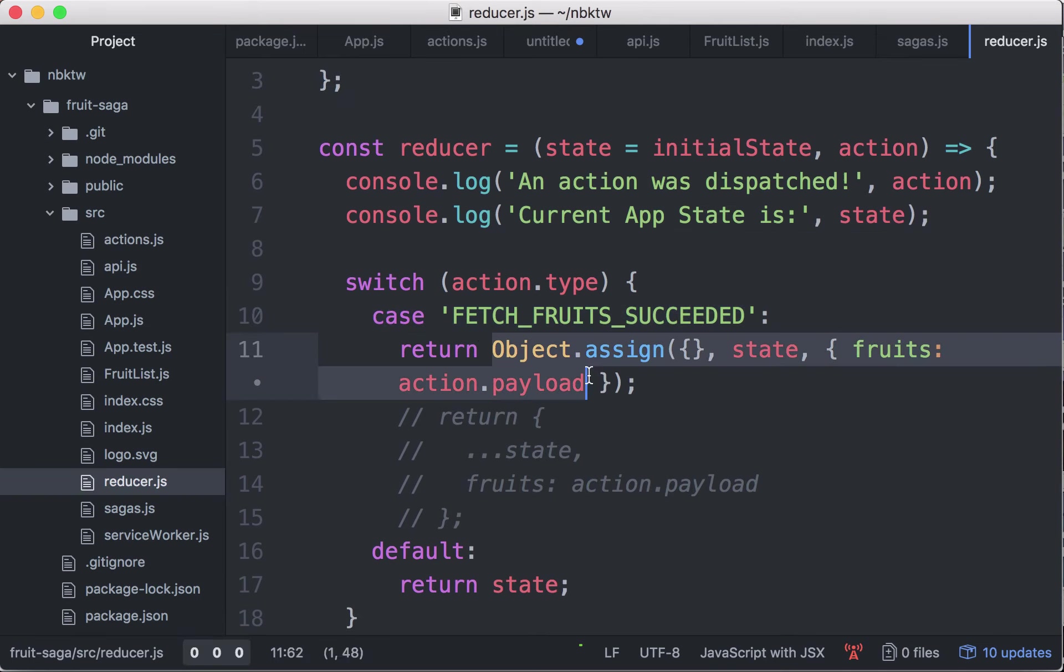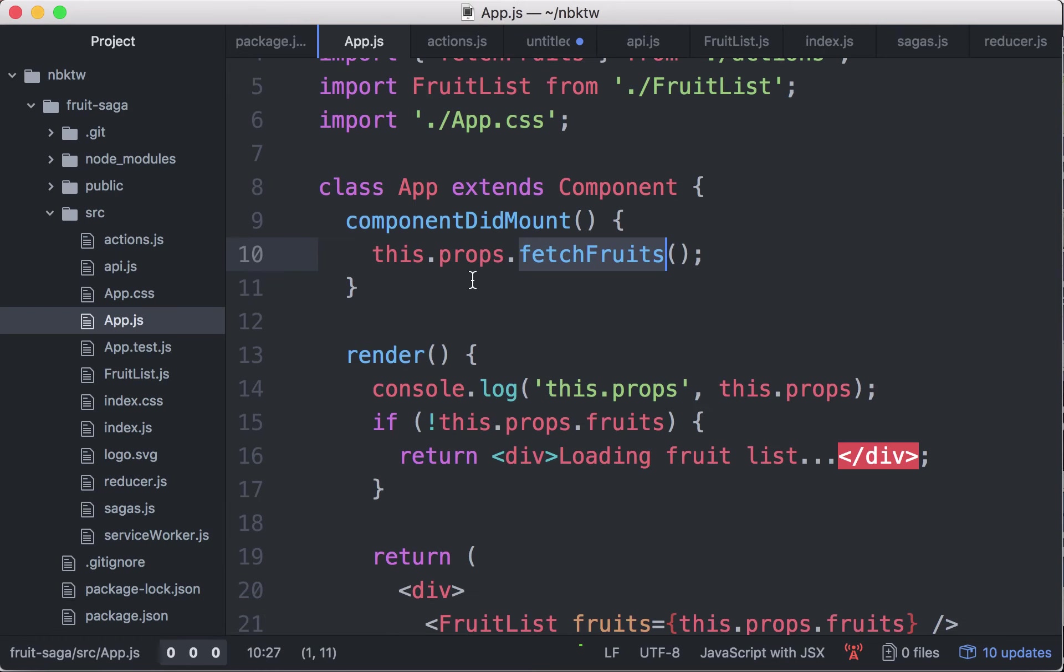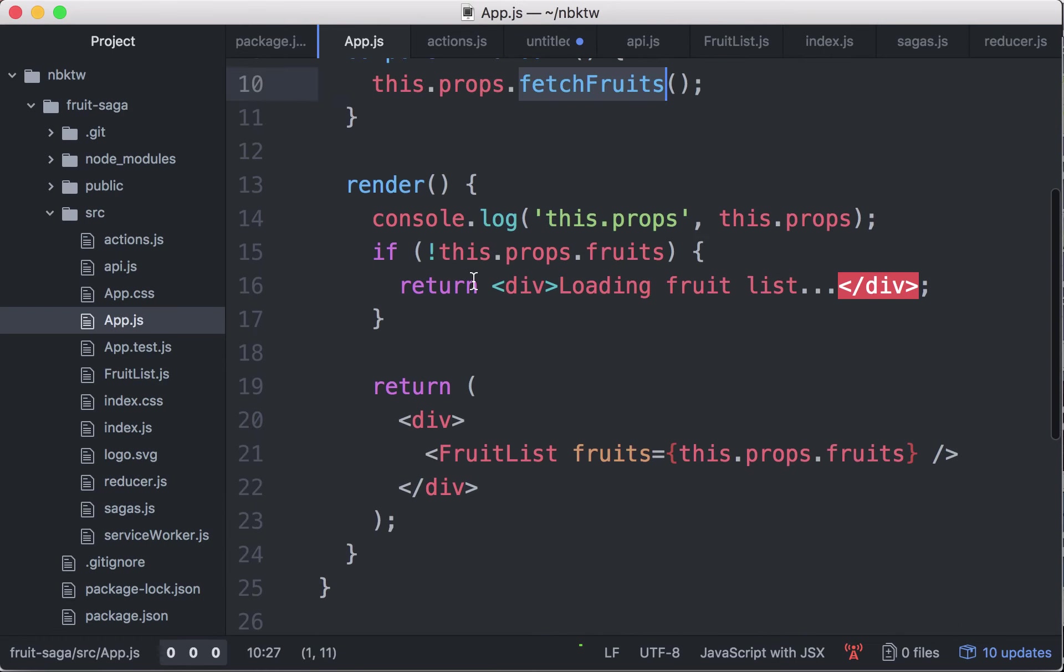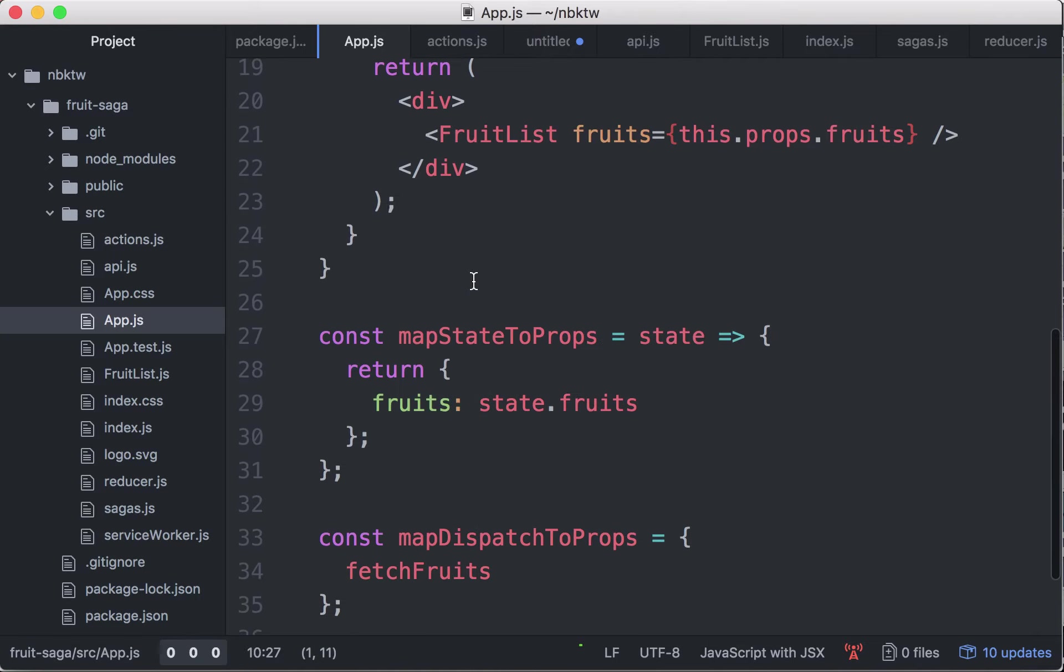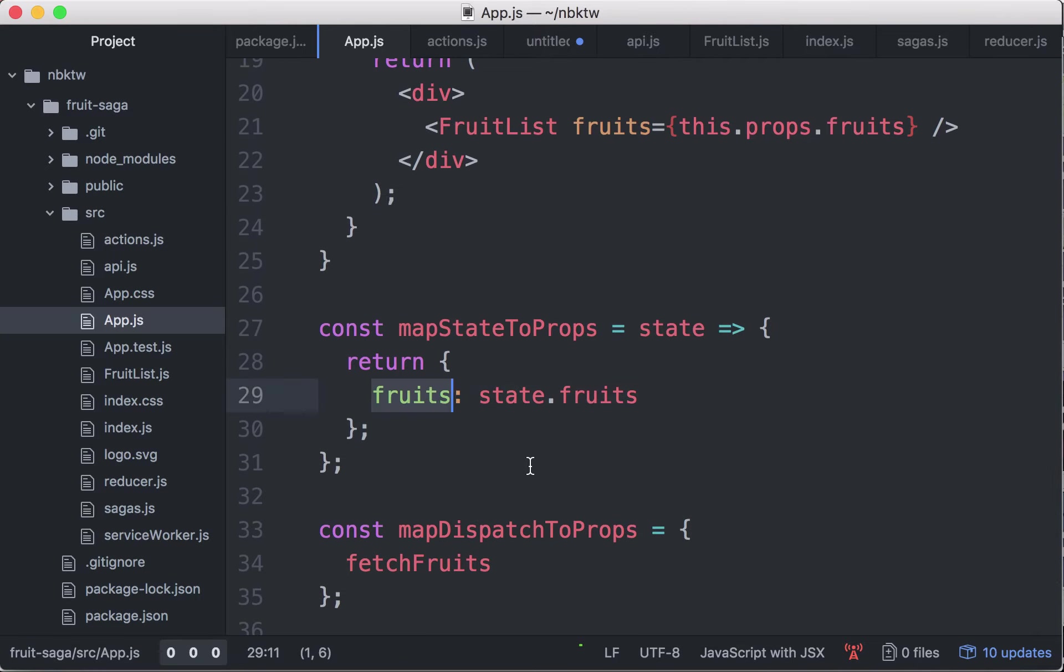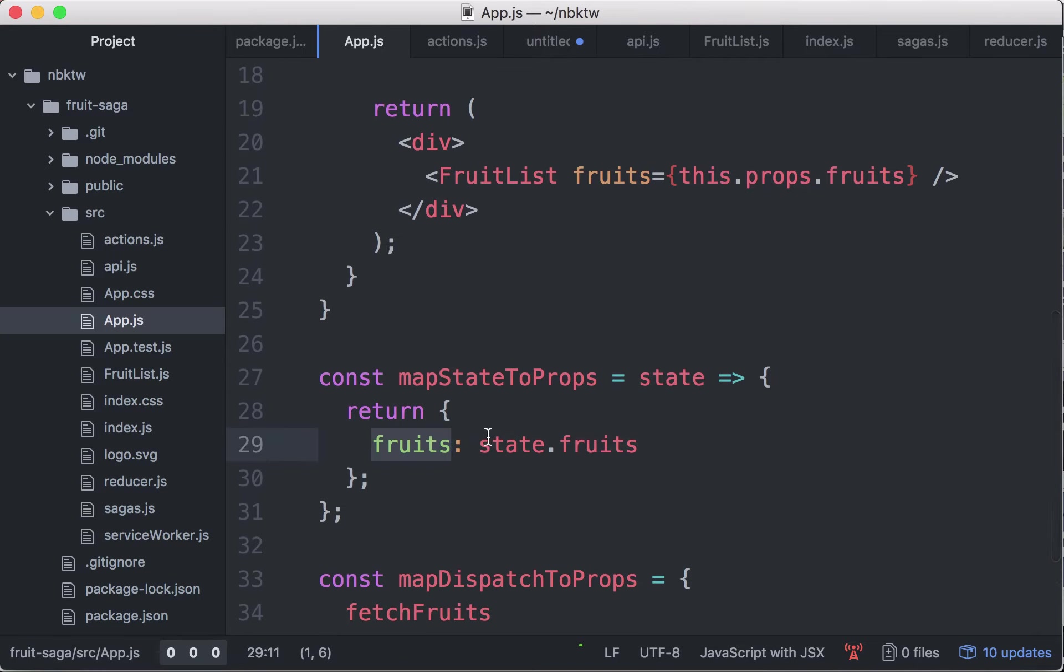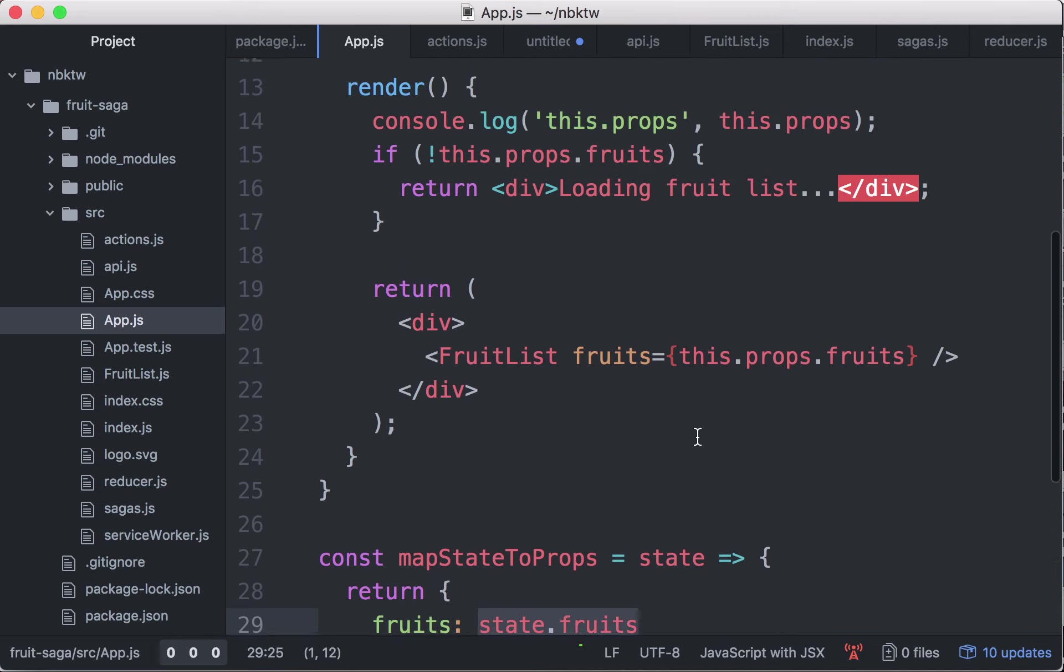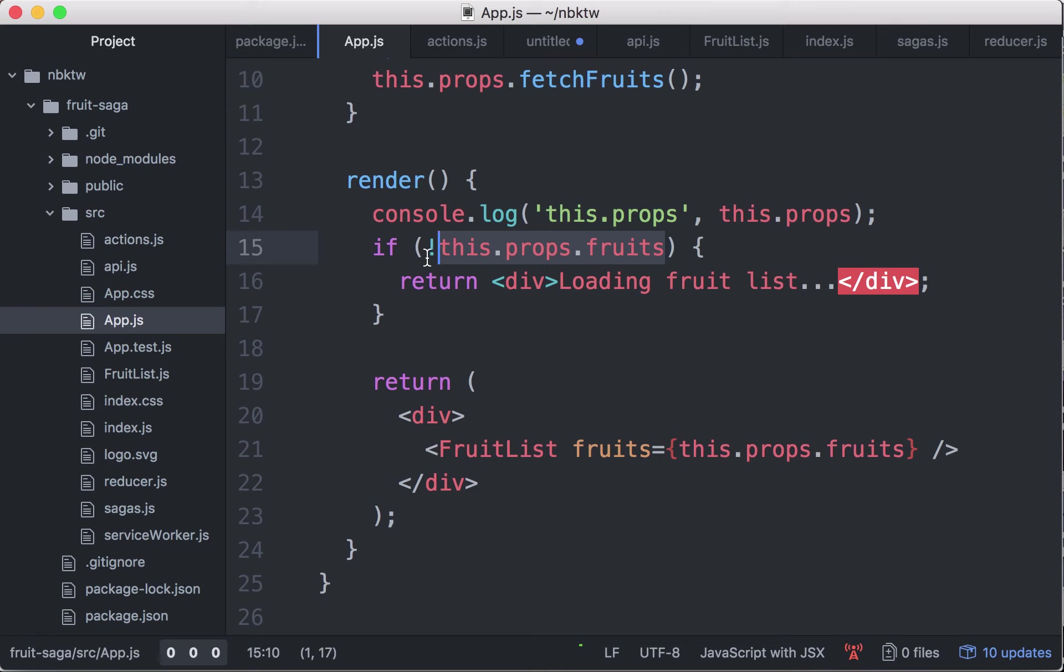Returns a new state with the fruits now being the action payload, which in turn is reflected in our app.js render function because we are taking the fruits as props, state of fruits. And that changes from null to a list with three elements. That causes a re-render. Render is called again.